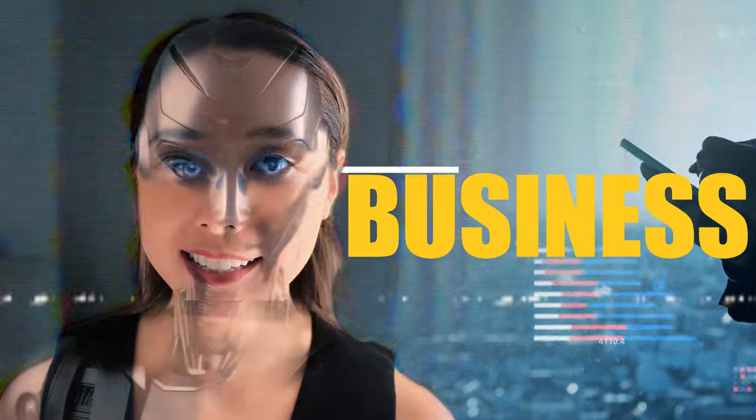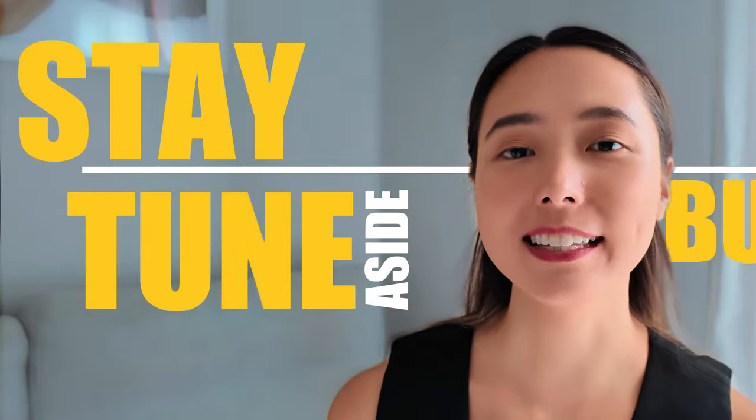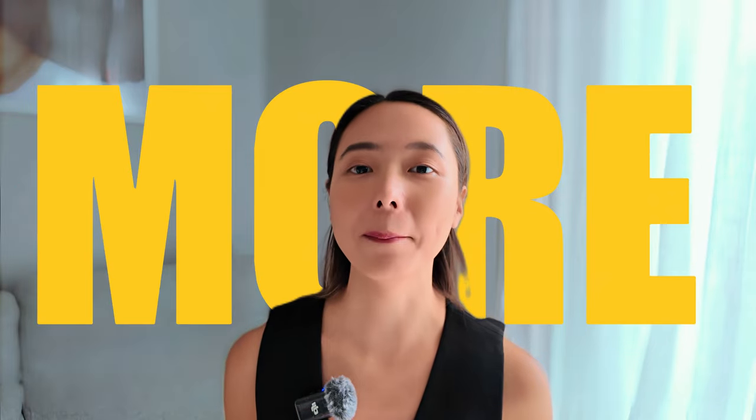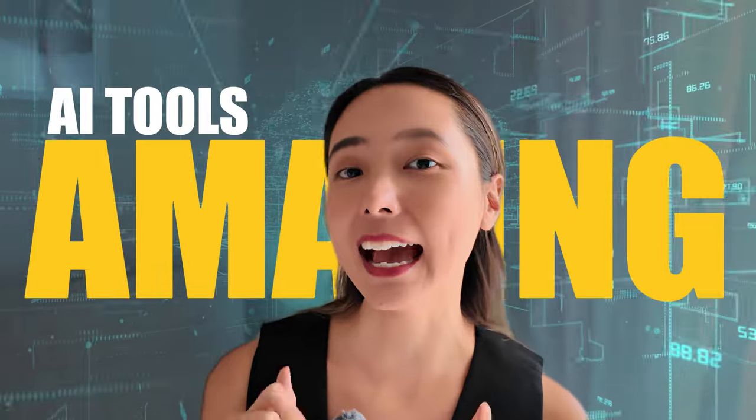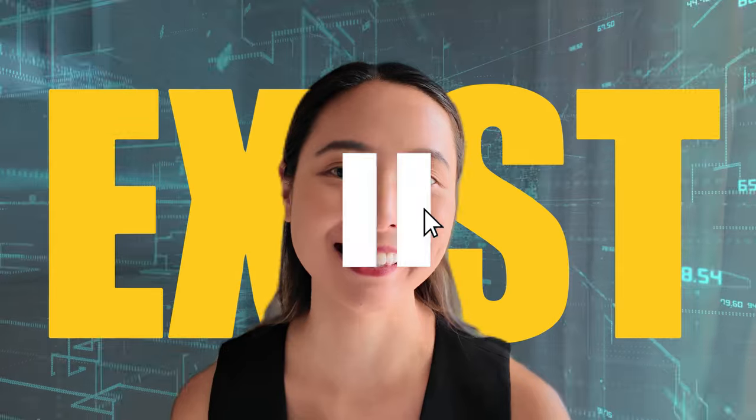Did you know there are incredible AI tools for your business? Stay tuned as I tell you more about amazing AI tools that you won't believe exist.